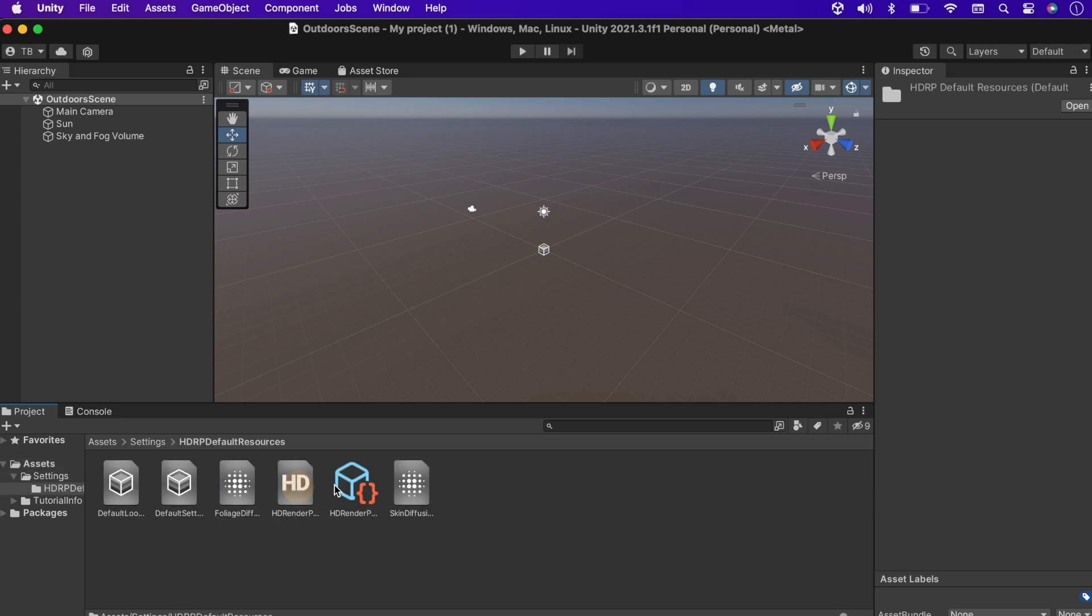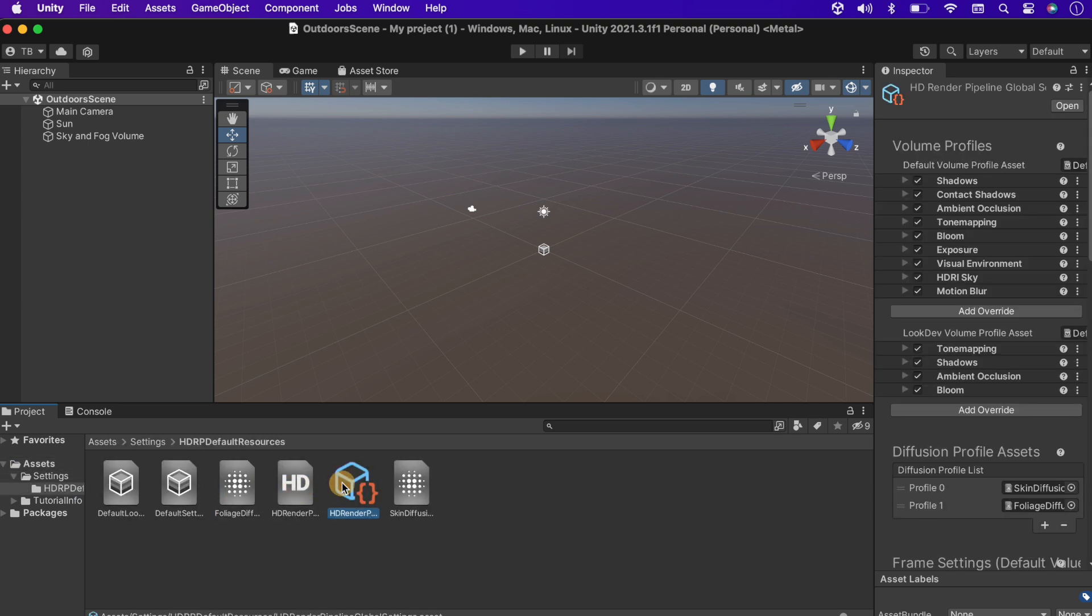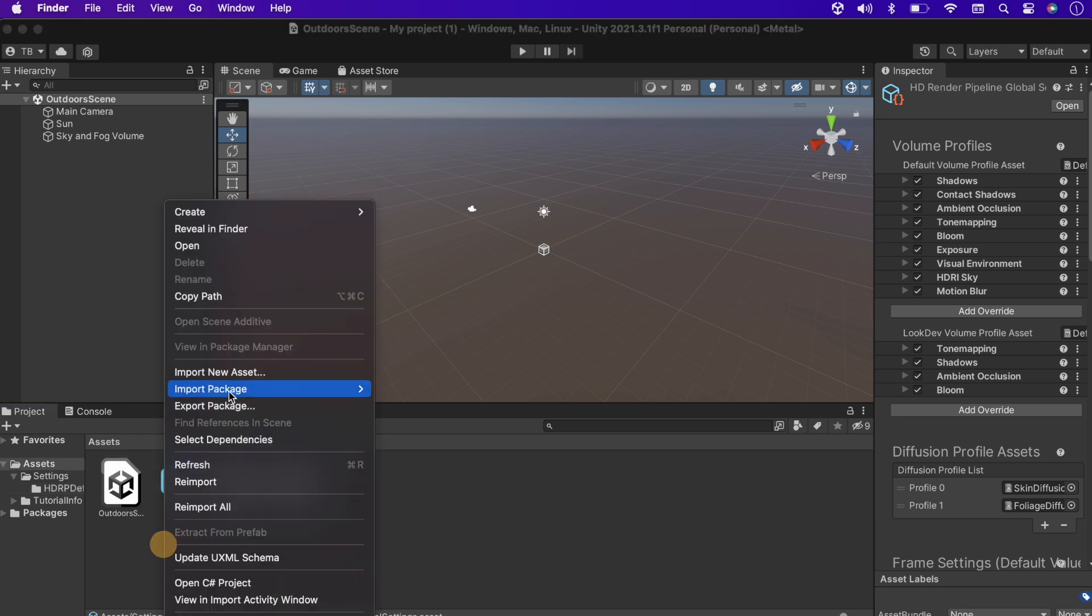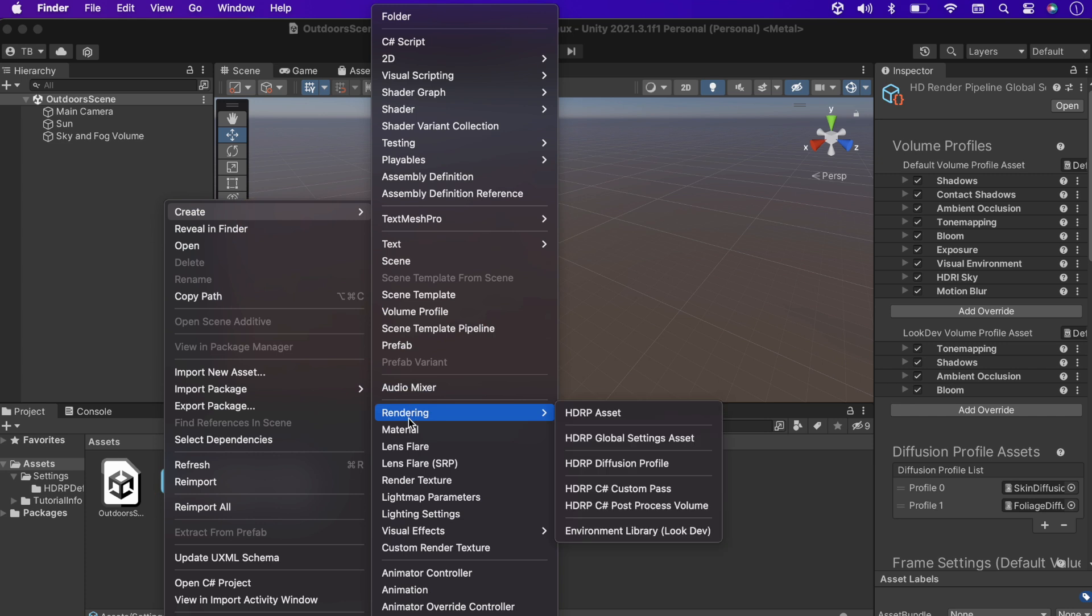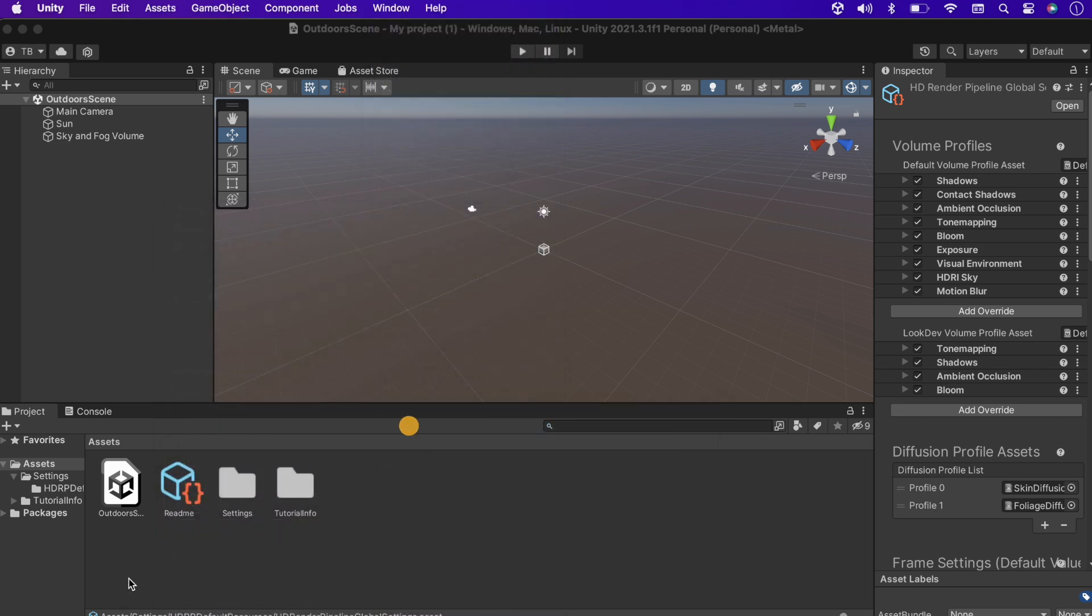Here we have the Render Pipeline Global Settings. Let's create a new material again to see the different shaders of HDRP.